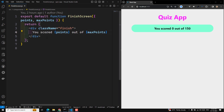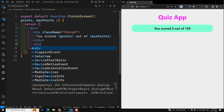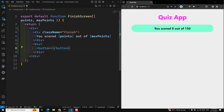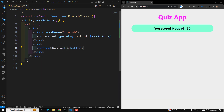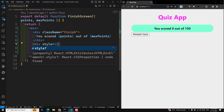In the finish screen, when we get to the finish I want to have something here. I'll create a button — 'Restart Quiz'. That's the button I want to design.